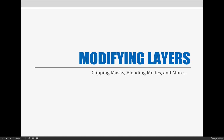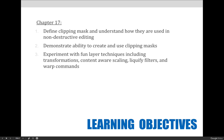Our new lecture is all about how to create cool modifications for your projects using techniques that modify the layer as a whole or as a group. Our goals are to understand what clipping masks are and how they're used for non-destructive editing. We will also experiment with other fun layer techniques including transformations, content-aware scaling, liquefy filters, and the warp command.